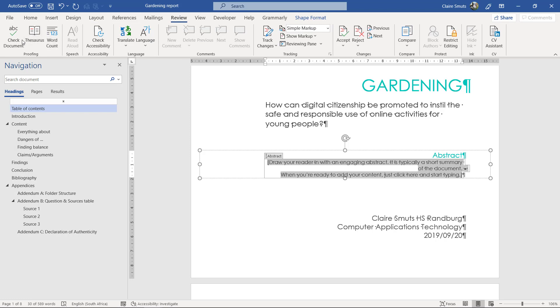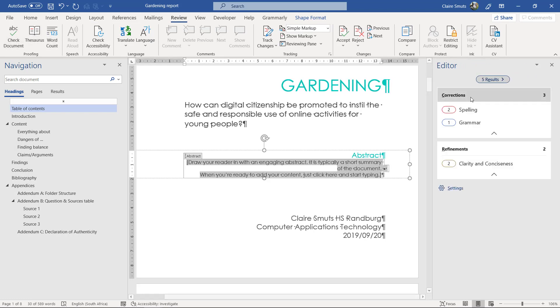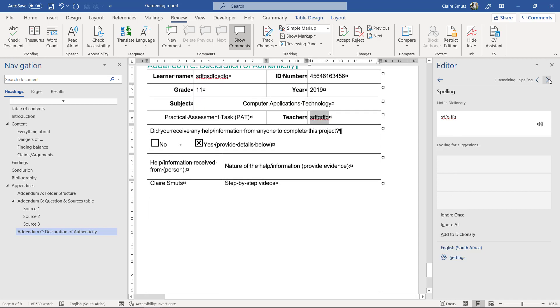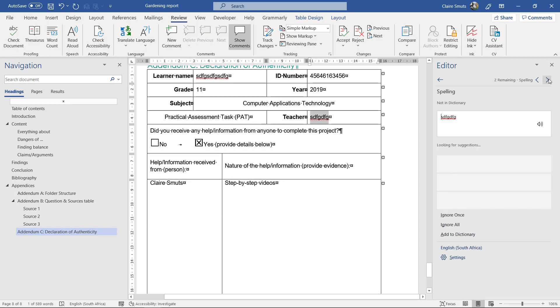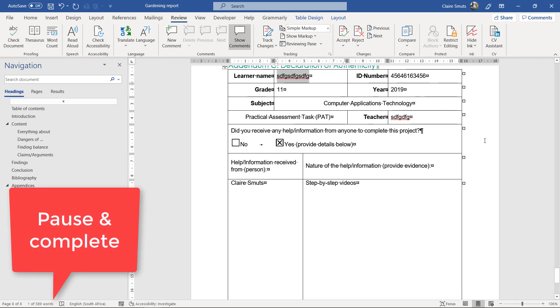So, the spell check itself, you get under review, check document. And then you'll check all the spelling errors that they point out to you and the suggestions, then you can fix them. Okay. The grammar as well. There can't be grammar errors either. Okay.